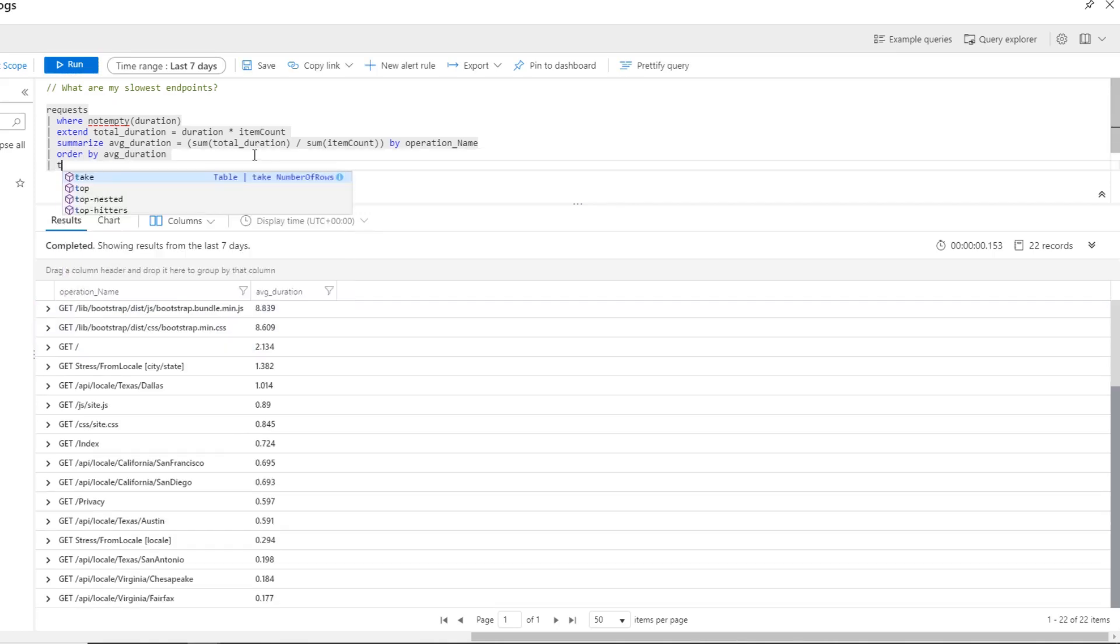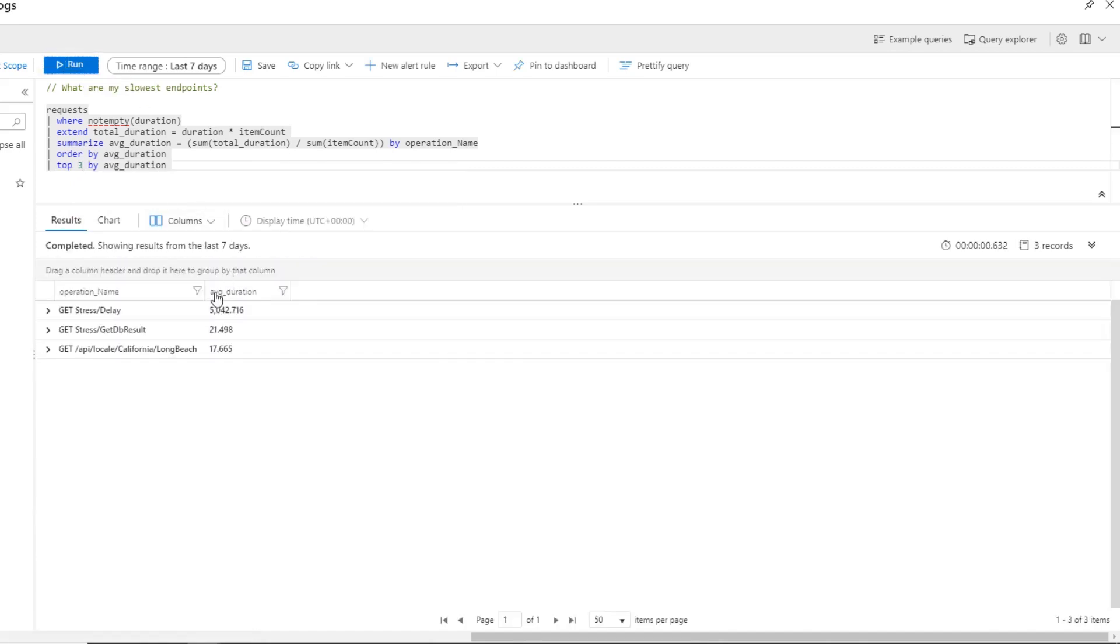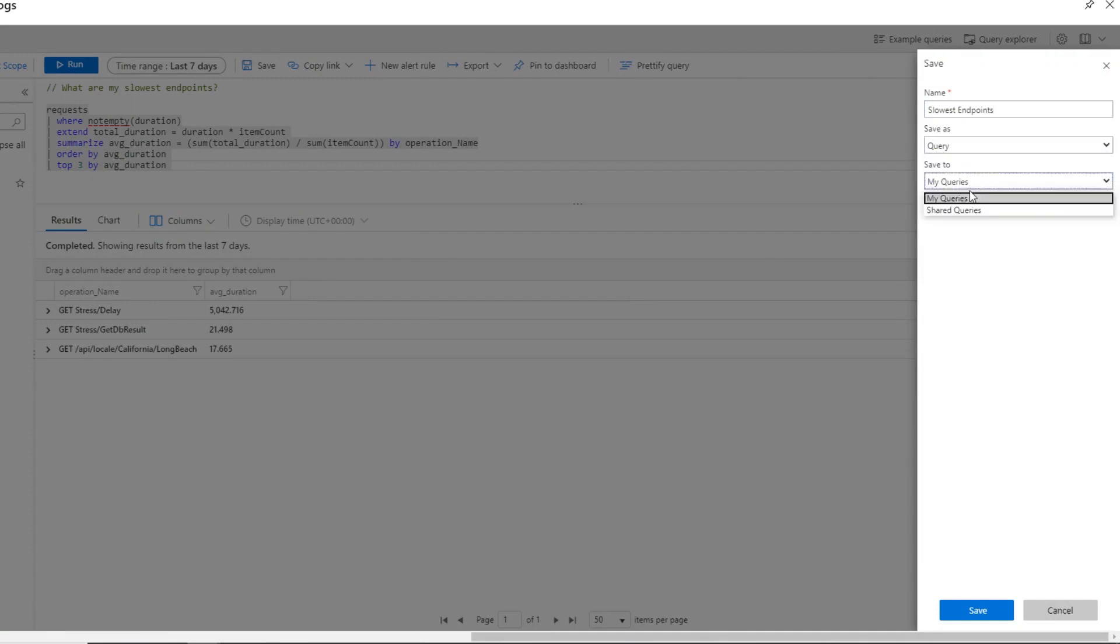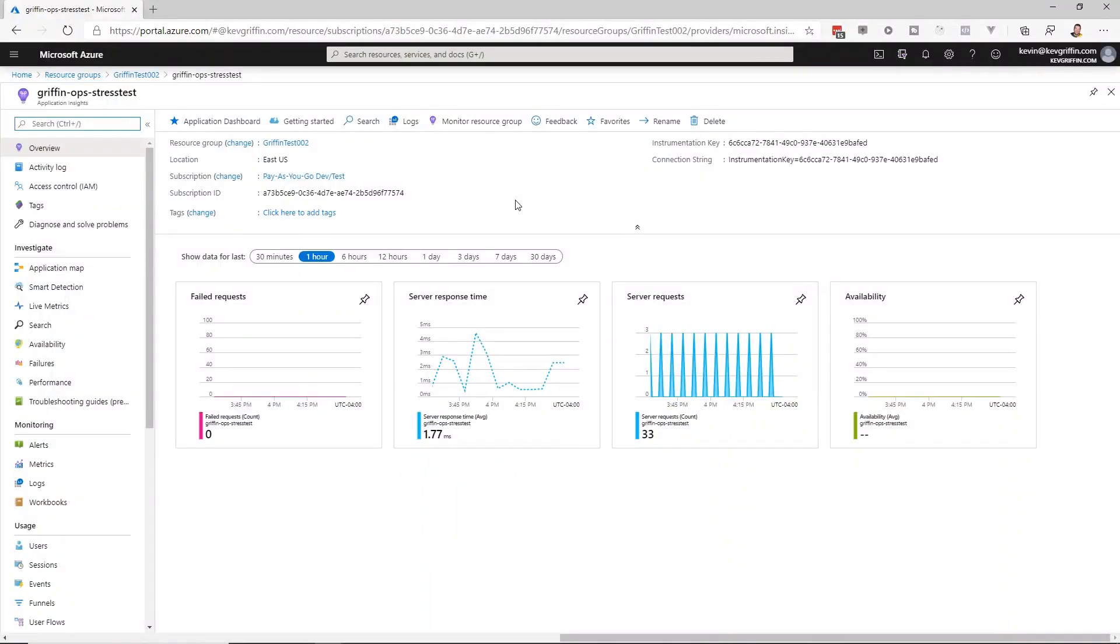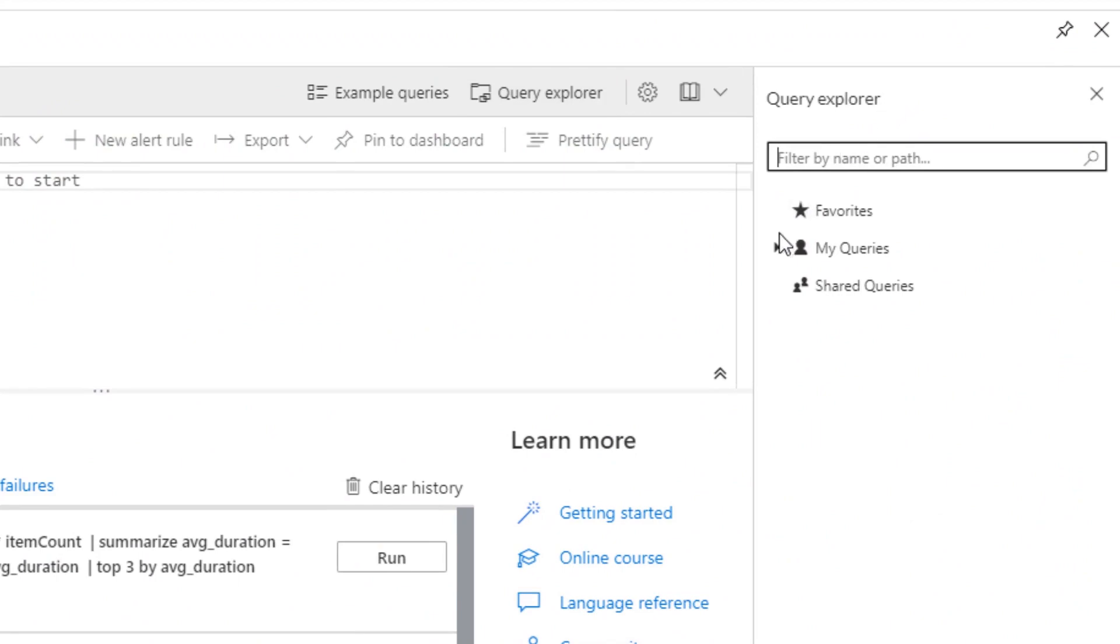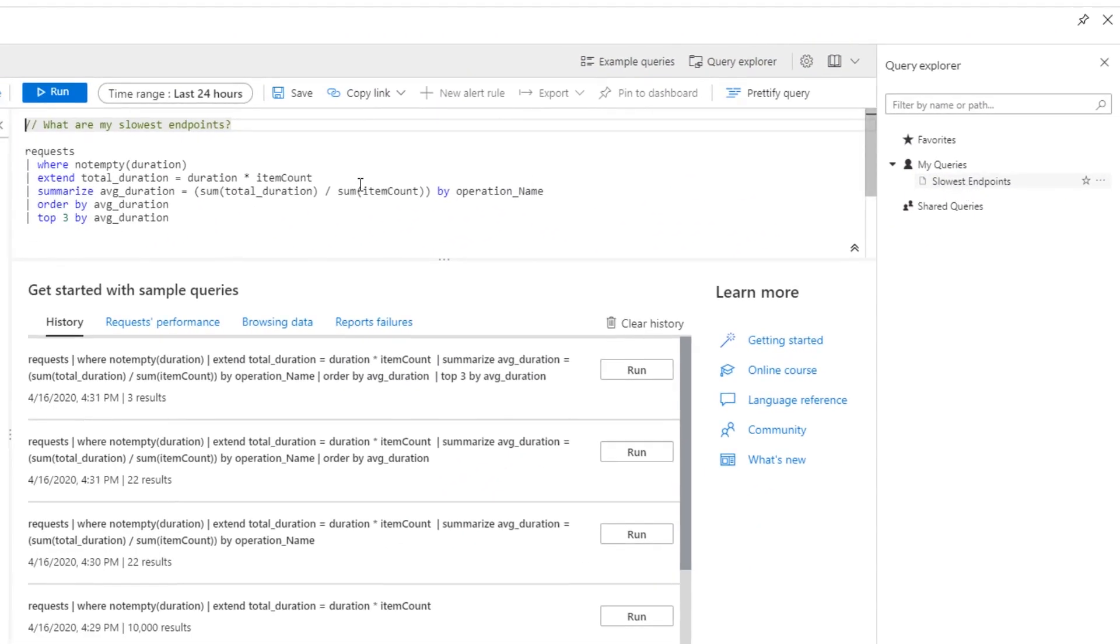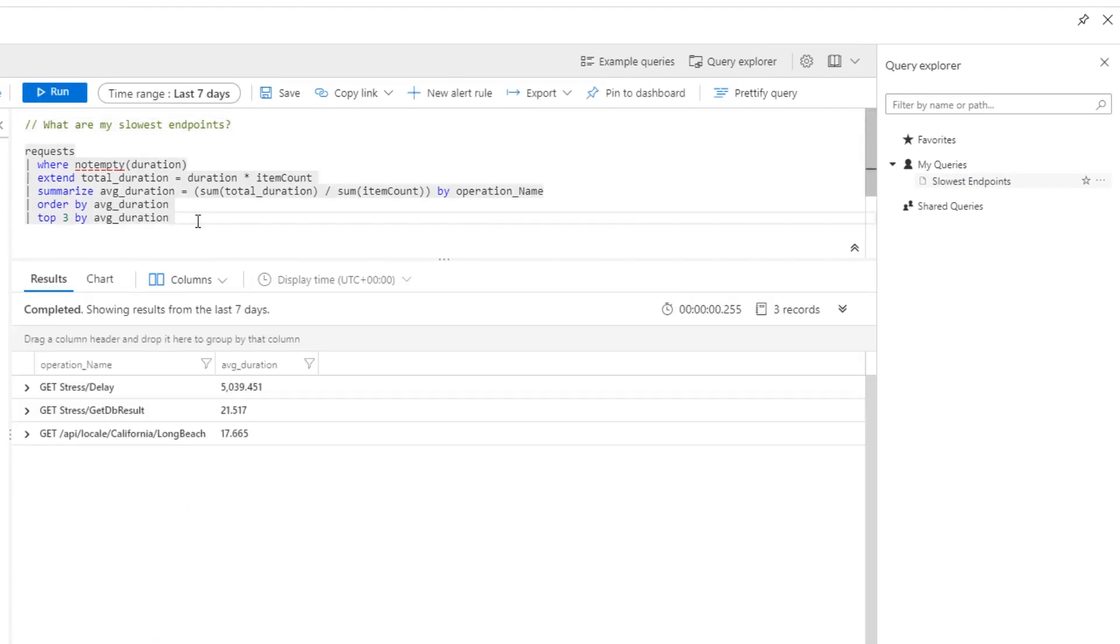And if I wanted to go even further, I could just tell application insights to take the top three and provide those to me. So my top three slowest endpoints are stress delay, get db result, and then the endpoint for setting a locale. If this is going to be a query you're going to run often, you can save it by giving it a name. We'll say slowest endpoint. And we'll save it as a query. And I can save it as a query for me, or I can save it as a shared query for anyone else that has access to this log analytics instance. As a saved query now, if you come back to application insights later and go to logs, your queries will be available in the query explorer, where you can reload it and run it anytime. And there you go. That's how you use log analytics to query your data in application insights.